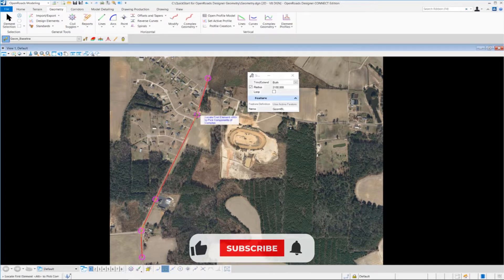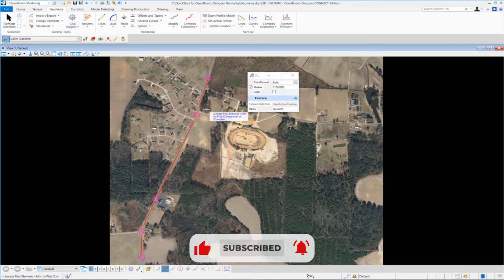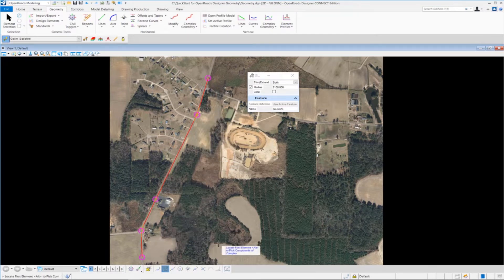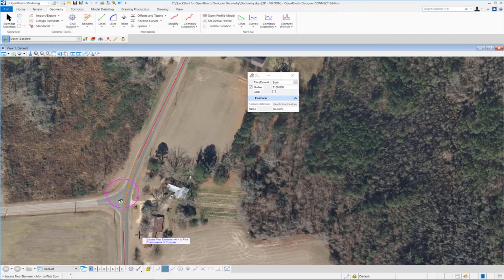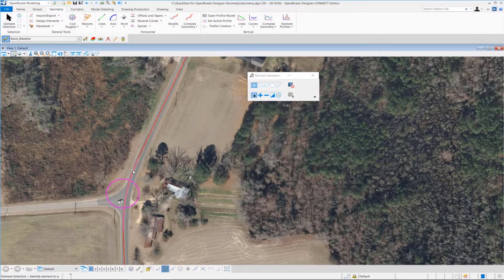Now we have our three horizontal curves created along with all the tangent pieces — all elements are created for our horizontal alignment. A common question is: what if I need to modify one of these curves? Let me show you quickly. Zoom into the first curve — the 600-foot radius curve. Go up to the element selection tool, click on it, select the curve, and you can see the drag handle on the arc and the text manipulator indicating the radius of that curve.